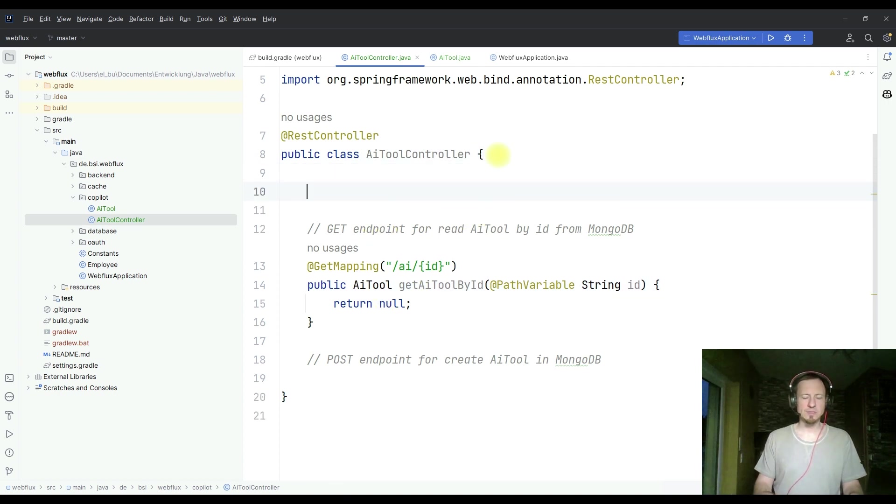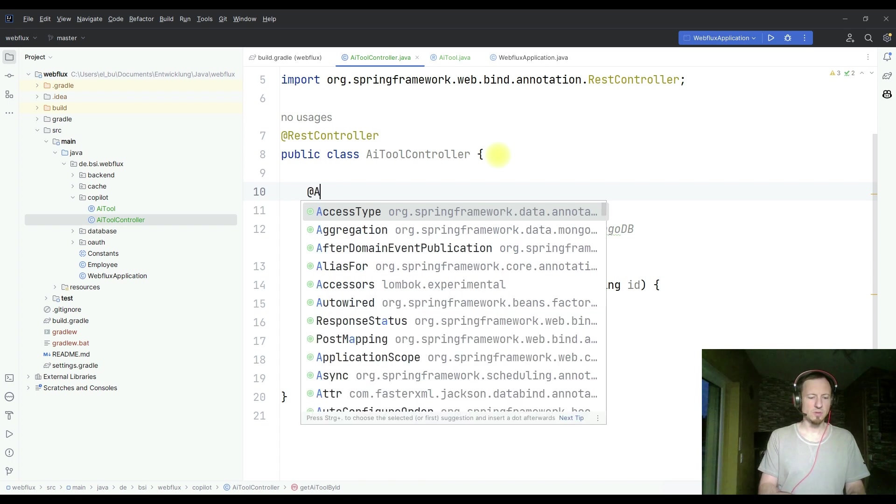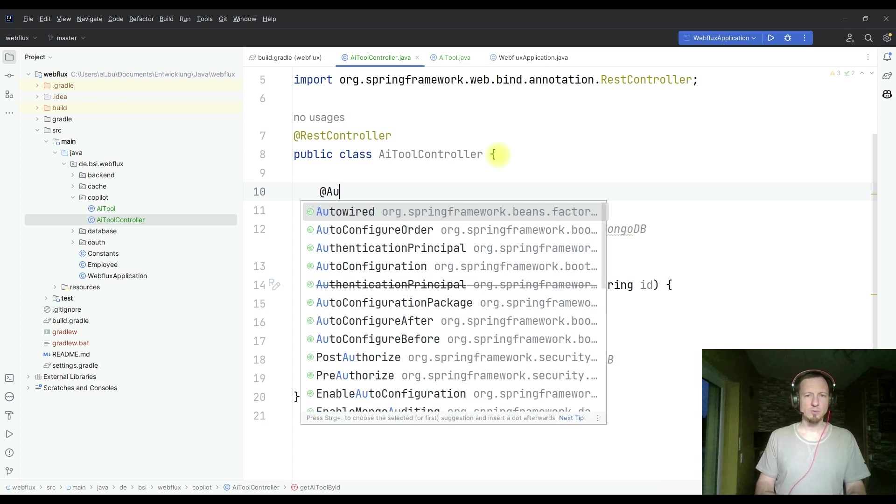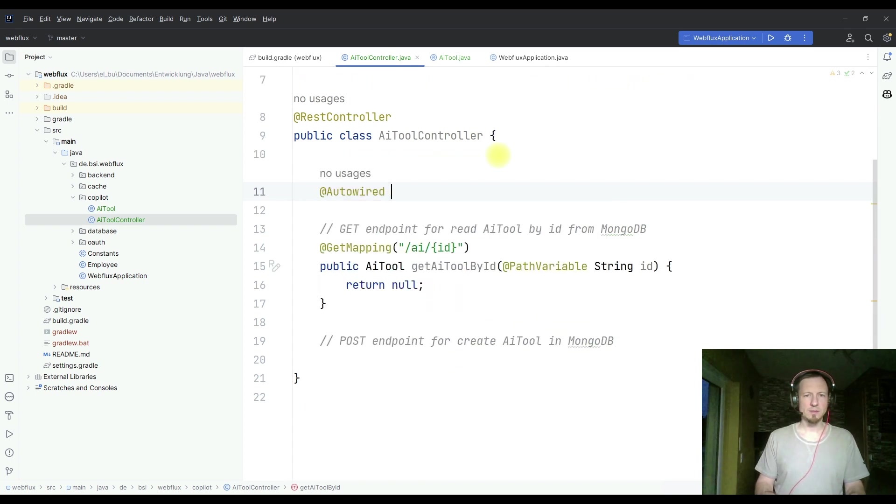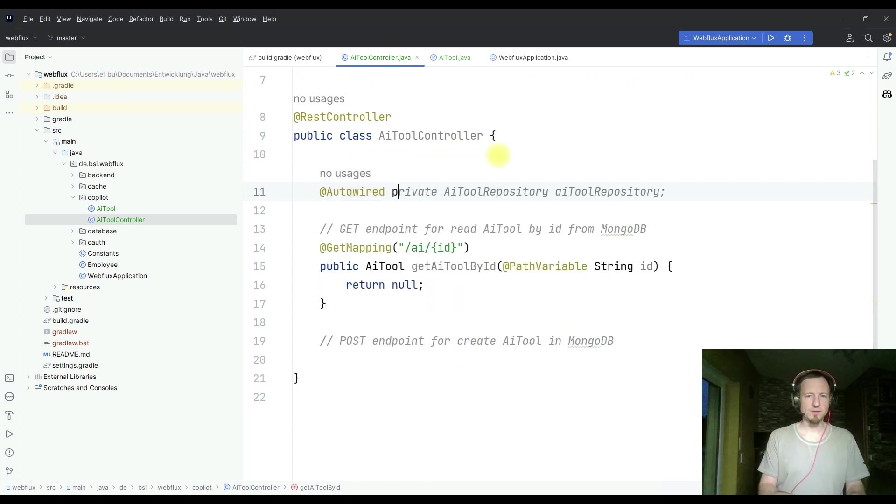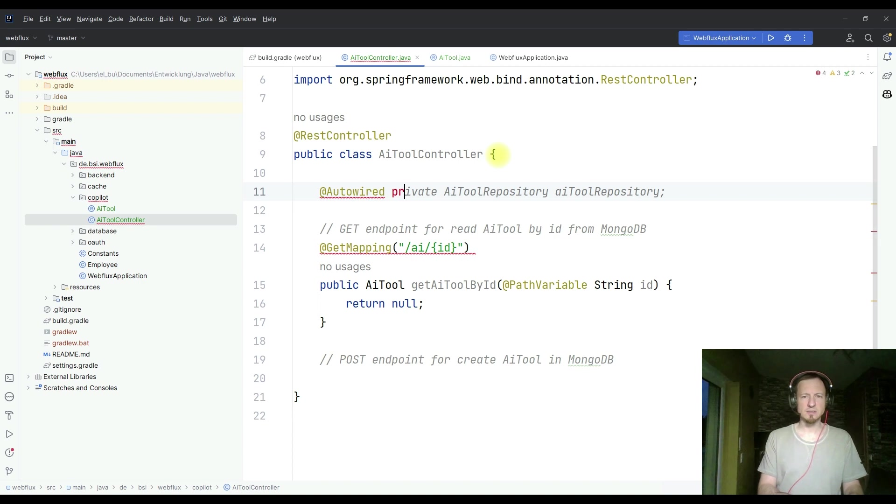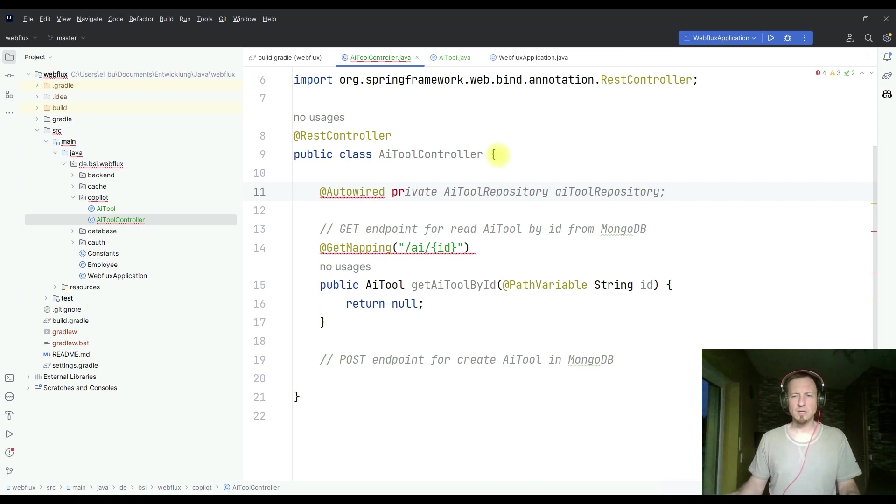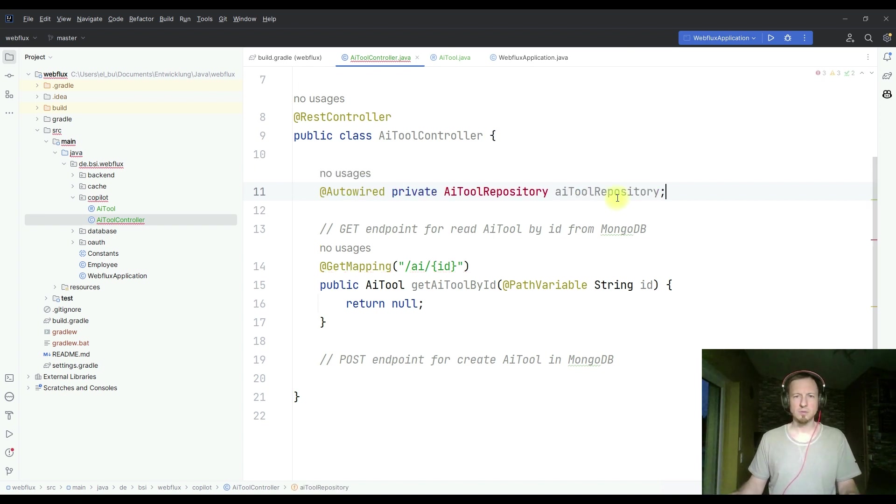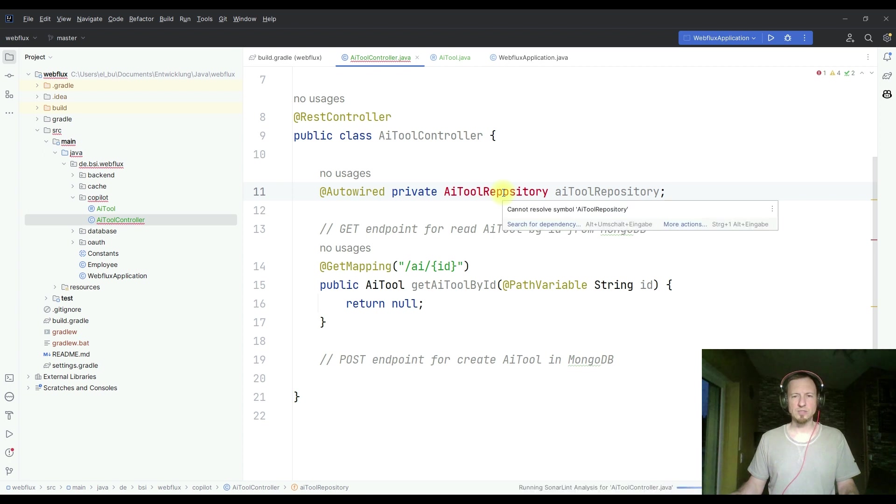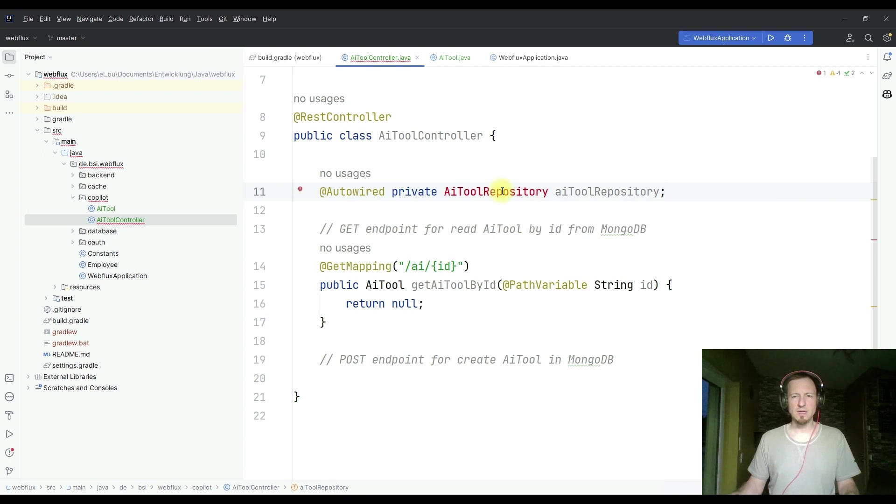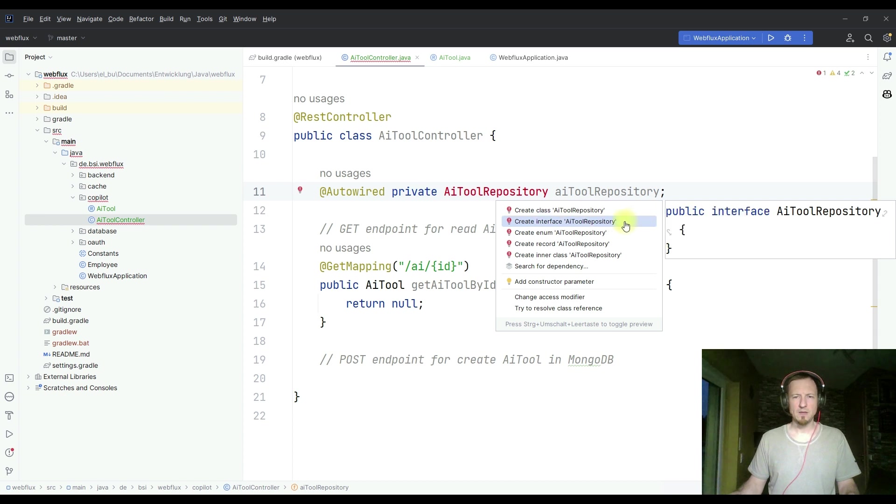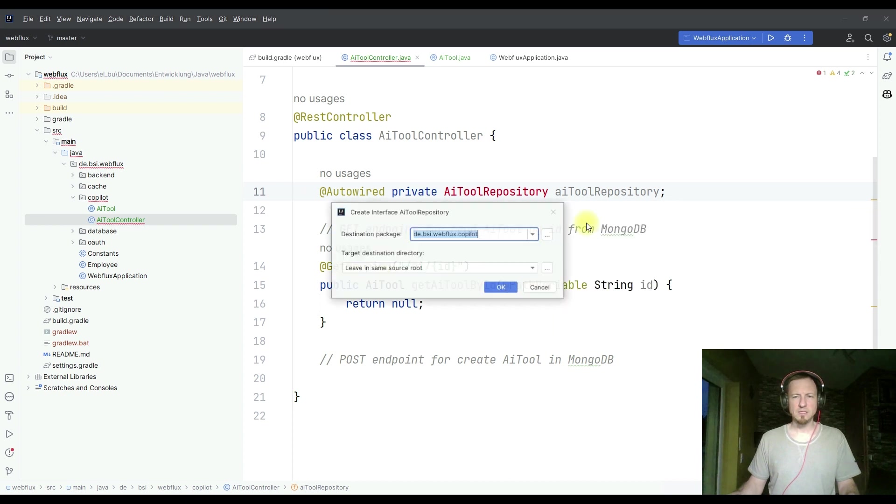Let's get back to our code. We want to read it from a database. So I need to auto-wire a repository. And since this doesn't exist, I start typing. And I get directly a good suggestion. Private AI tool repository. And let's call it AI tool repository. Sounds good. I take this Copilot suggestion.